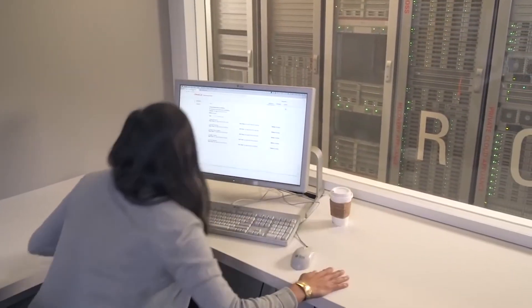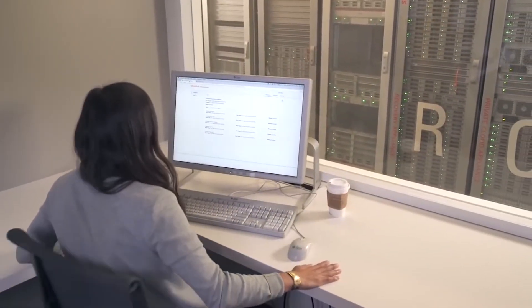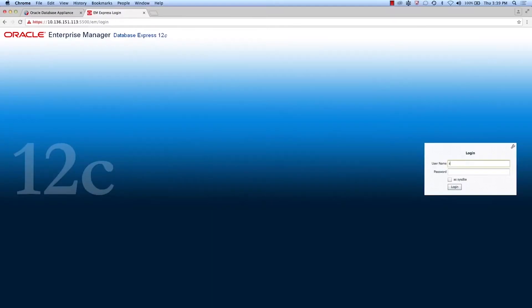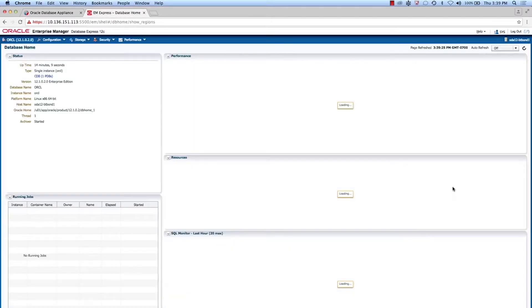After approximately 30 minutes, Jess returns and finds her appliance is fully deployed and her database is up and running. She then logs into Enterprise Manager to create some database tables so she can start loading data.